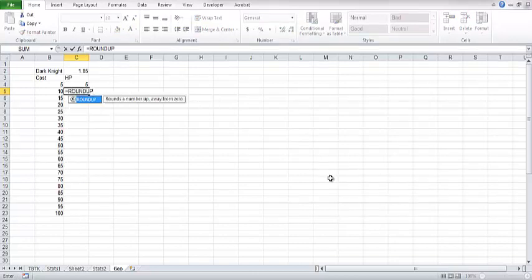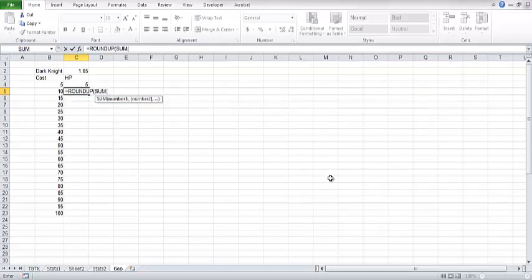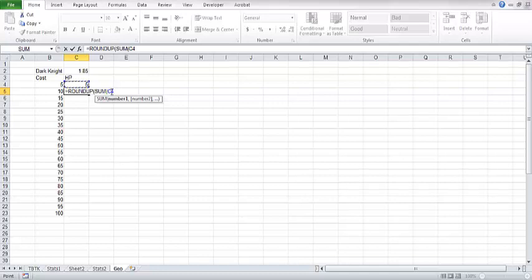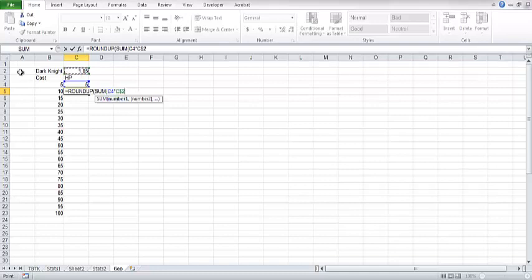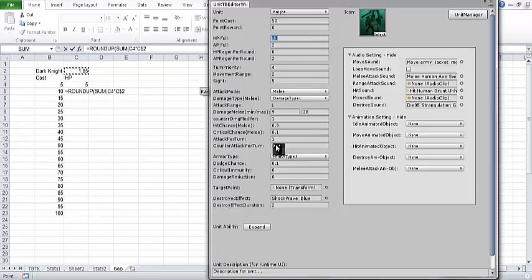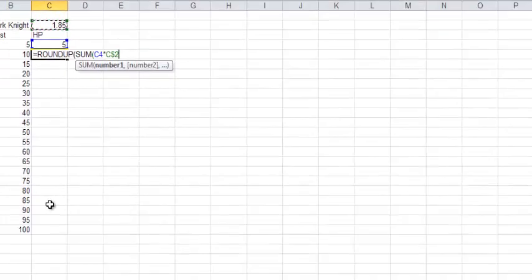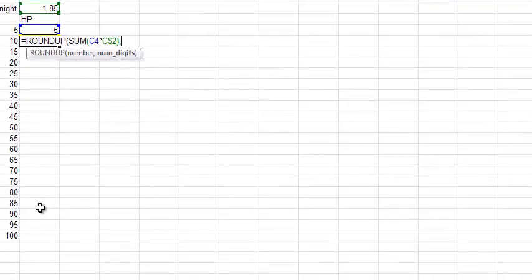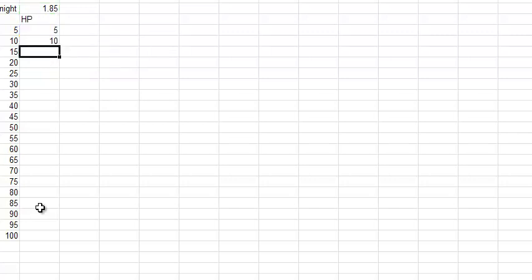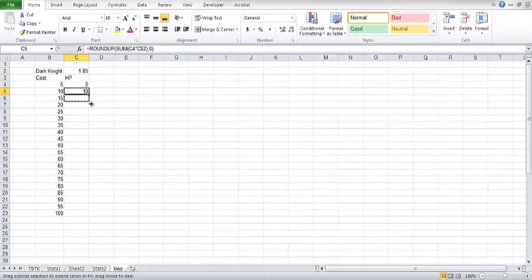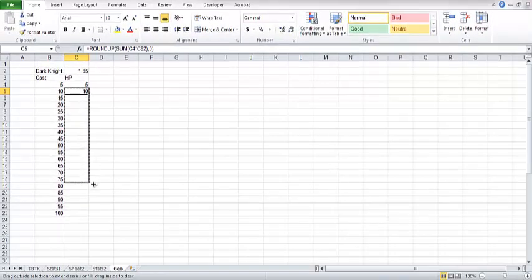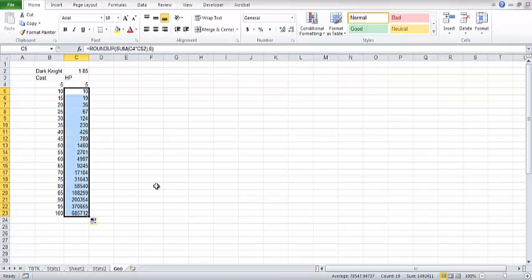We're going to type equal round up, because I don't care about decimals. Then we're going to type sum, because we're going to be multiplying a couple fields together. We're going to choose the previous field, and unless I push F4, it's always going to reference the previous field. We're going to type our little star here for multiplication. Now here I have to push F4, so that I lock in this row. I want row 2 to stay the same, so when I start working on hit points and attack damage, it's always going to reference the second row. I'm going to close my brackets here, comma 0, and another closing bracket.